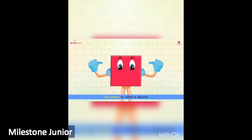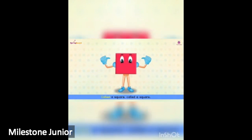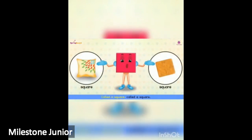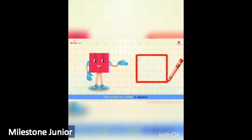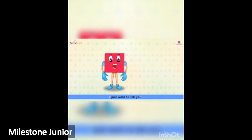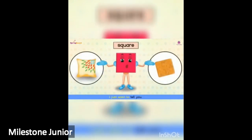This shape is called a square. This shape is called a square, I just want to tell you.